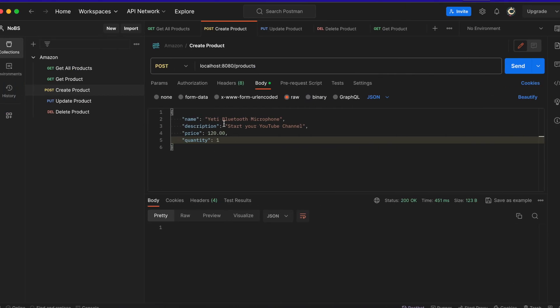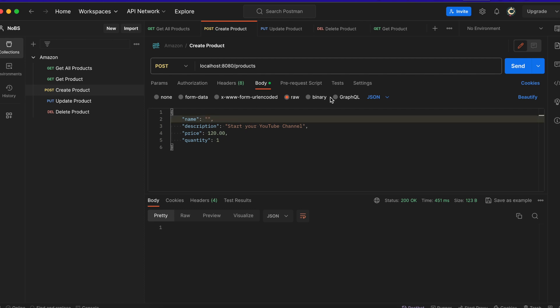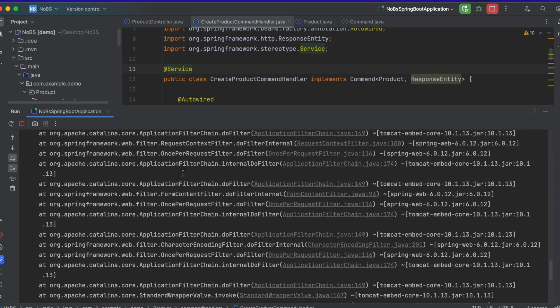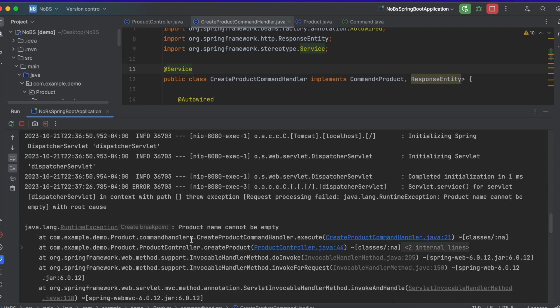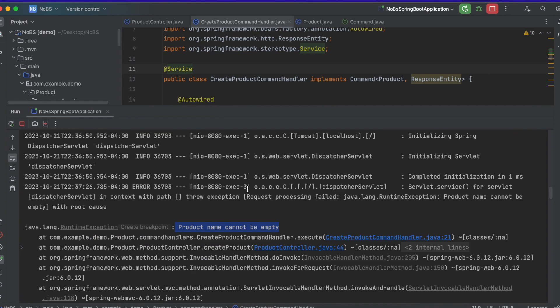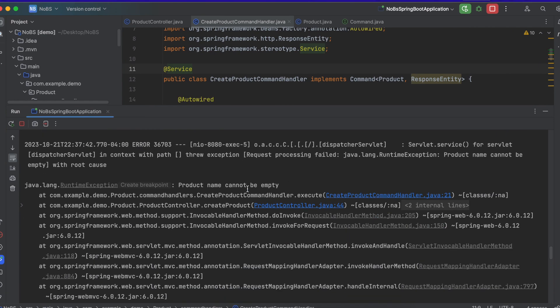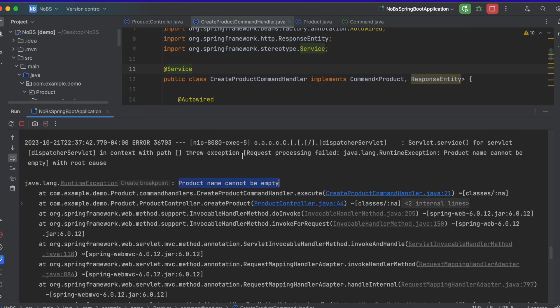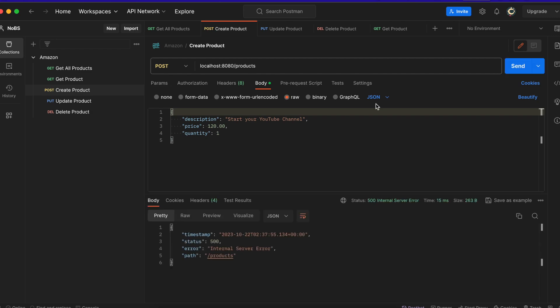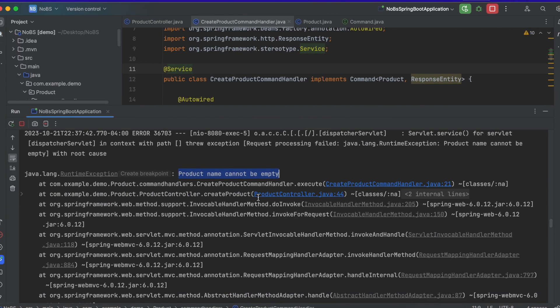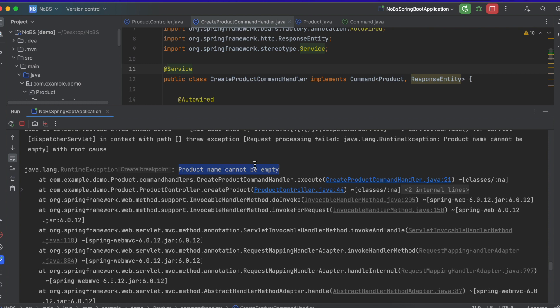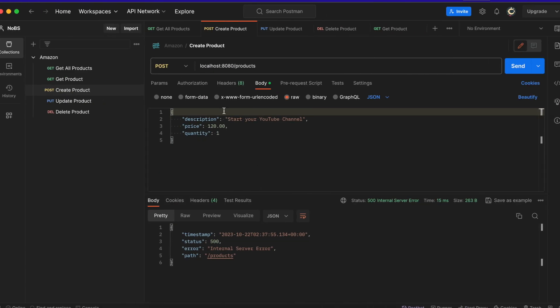So let's modify this in a bunch of ways to see if the correct errors are being thrown. So first, let's try to name it with an empty string. So we get an internal service error going over here. We get a product name cannot be empty. Great. Let's try null. Product name cannot be empty. Great. Now let's try deleting this entirely. So even if we don't have a field at all, it still registers as null because that's how JSON works, which is exactly what we want. Let's add it back in.